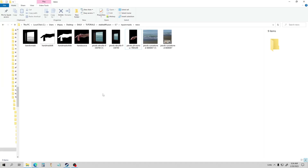Hello everybody, welcome to my guide on using video input for stable diffusion with masking. If you haven't watched my other guide or don't know how to make videos using an input video, I suggest you learn to do that first, and then this will be something you can use to better control your output.